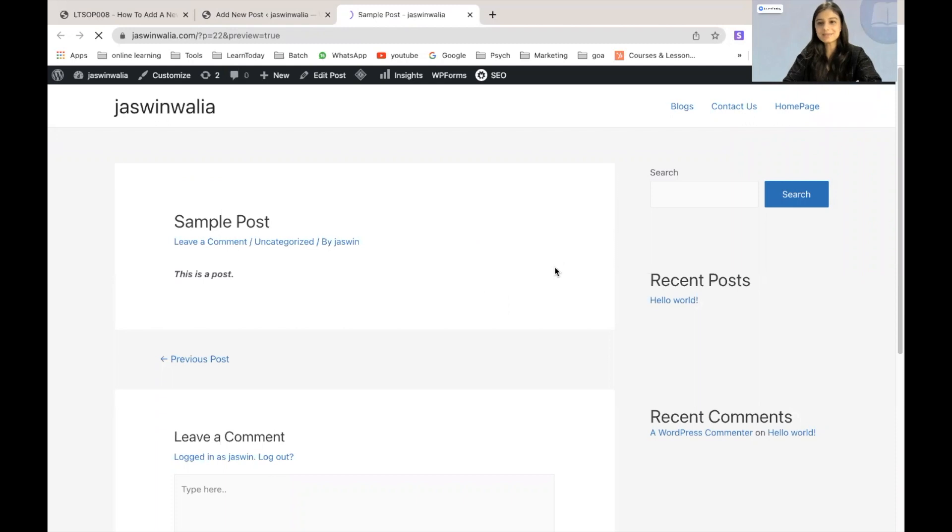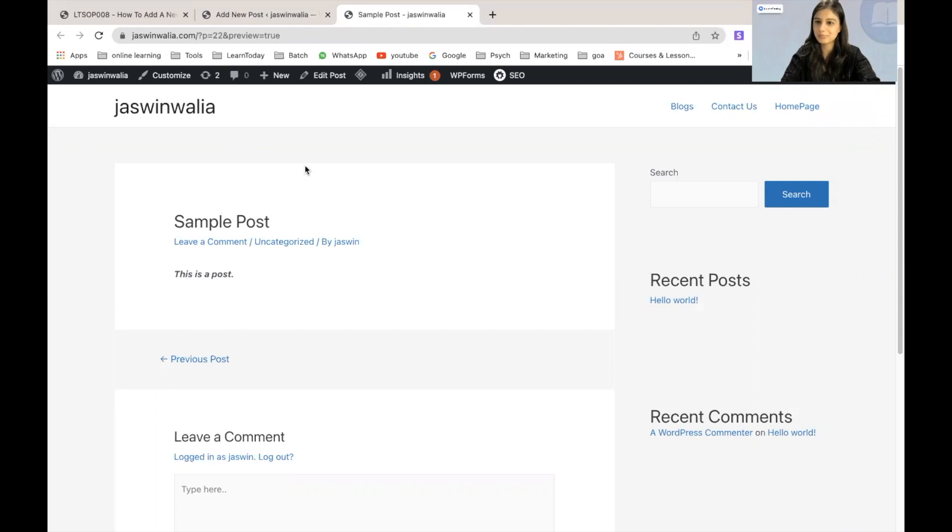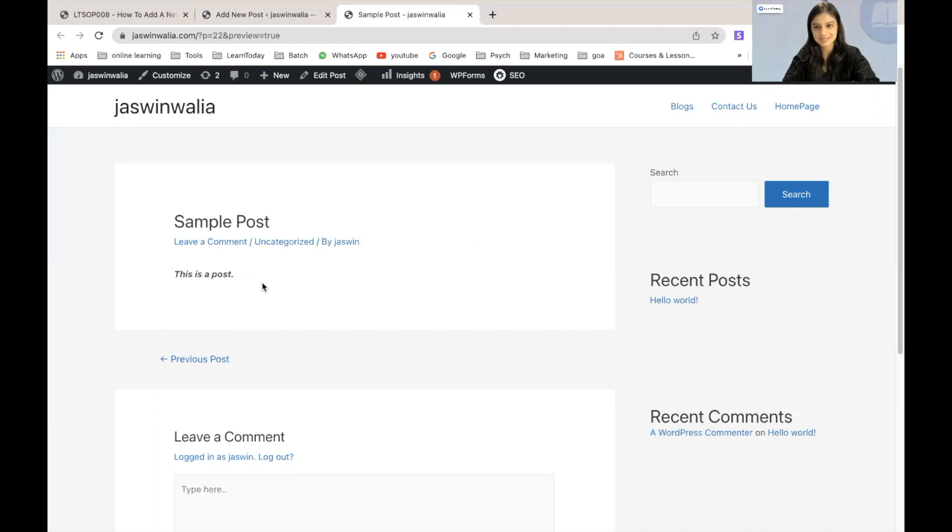So once the preview has been generated, you will be able to take a look at how your post title and your post body or your content would look like once you have published this.